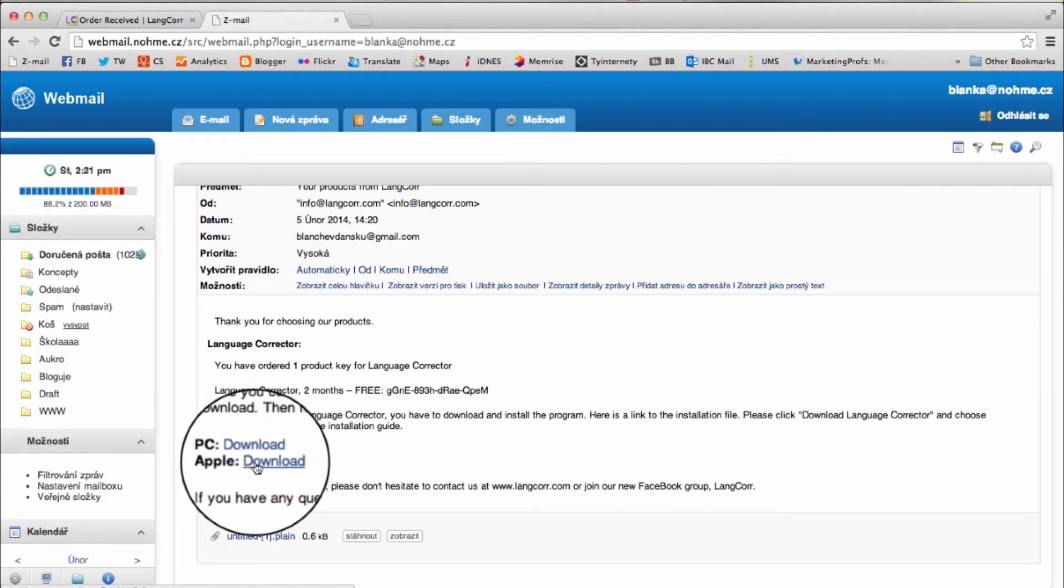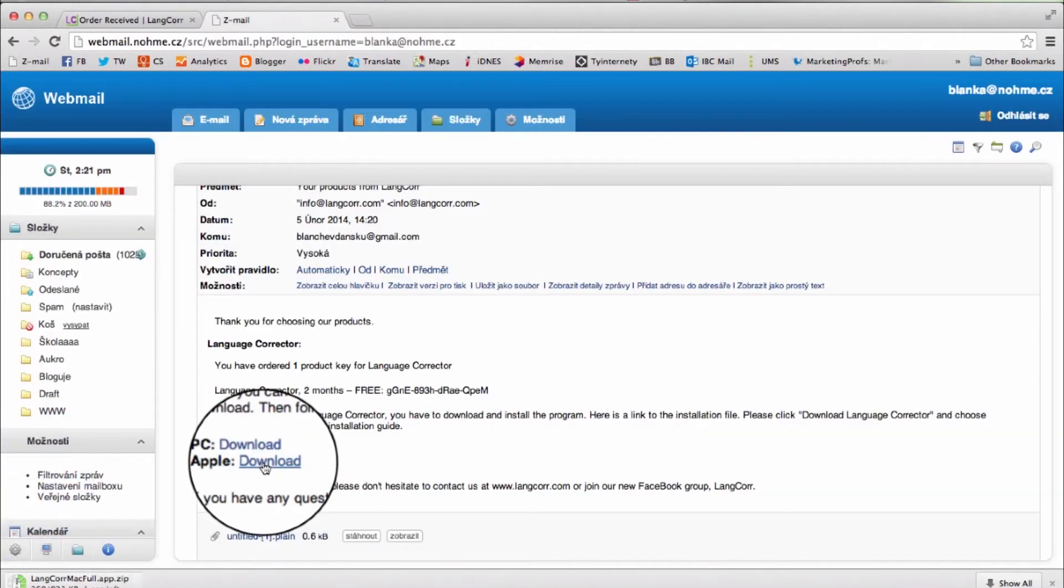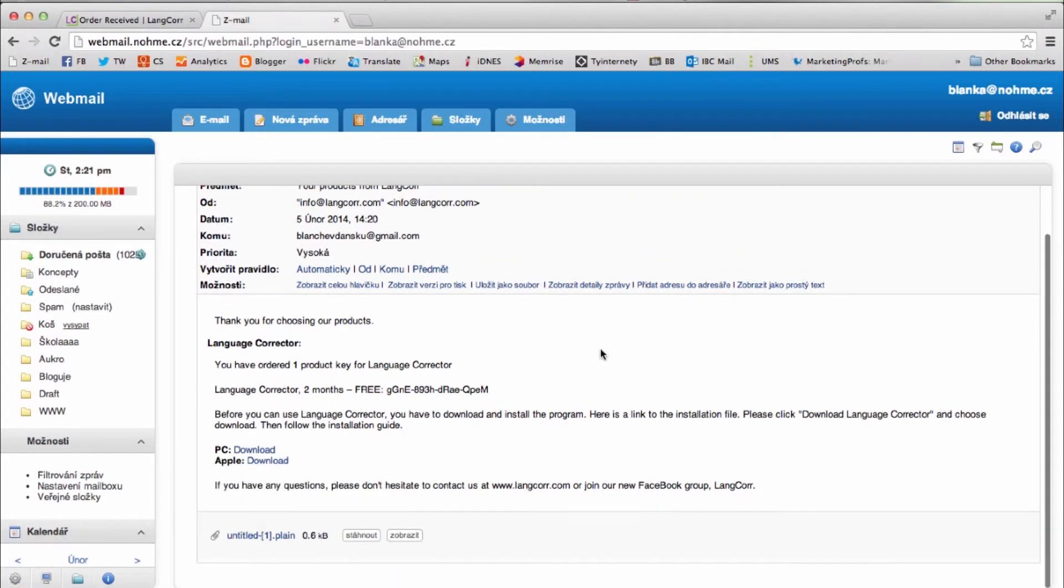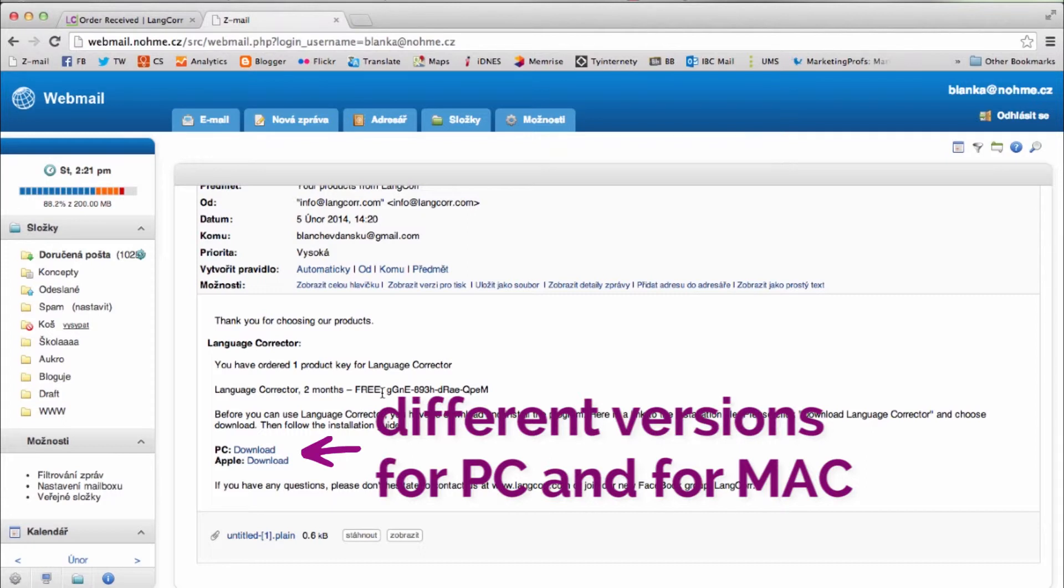By pressing this link, your computer will download the file that installs Language Corrector on your computer. Please notice that there are different versions for Mac and PC.